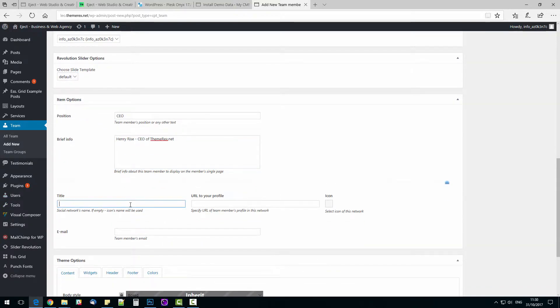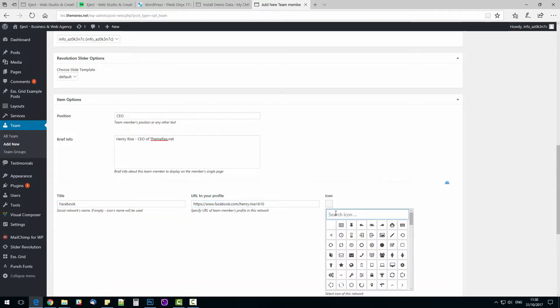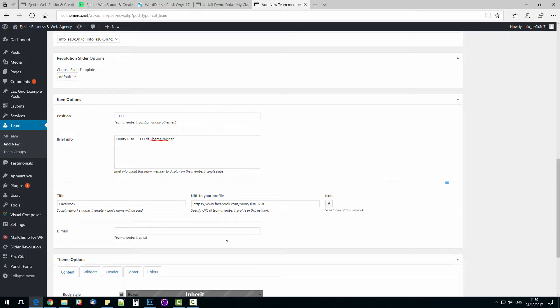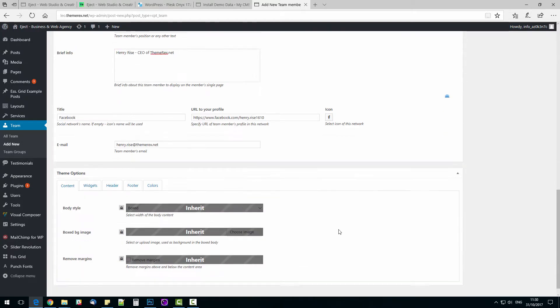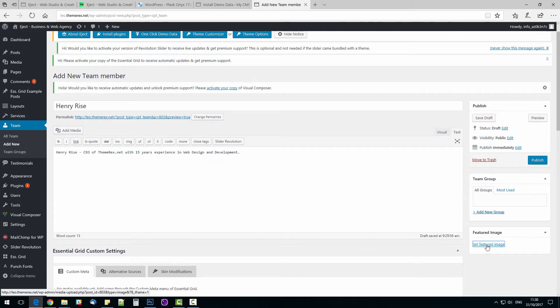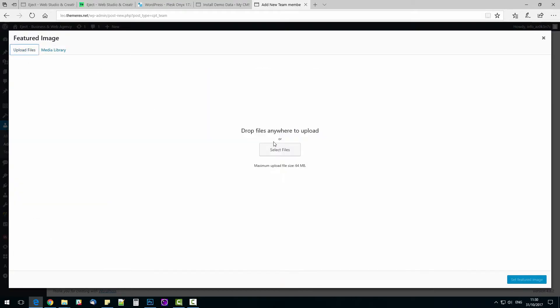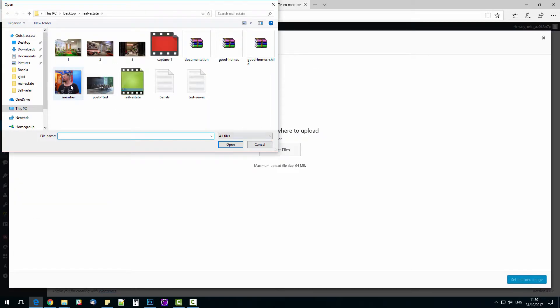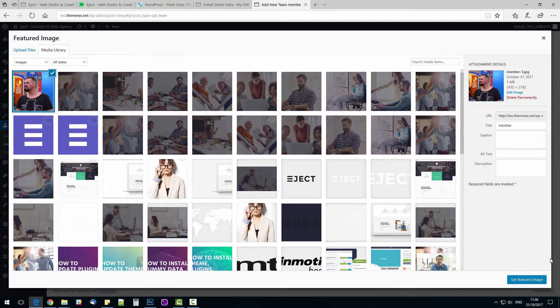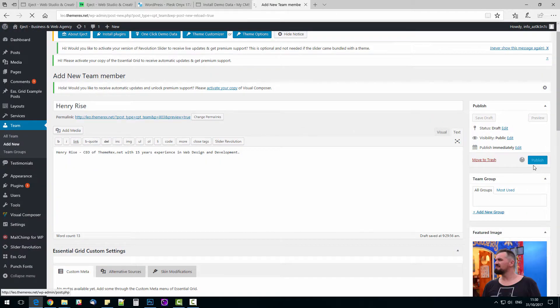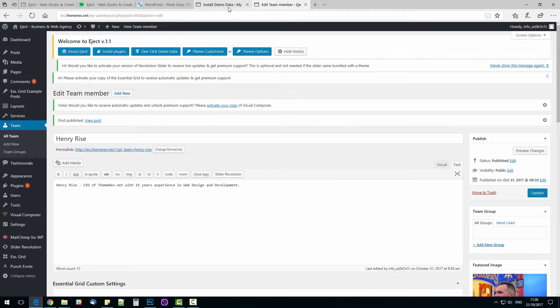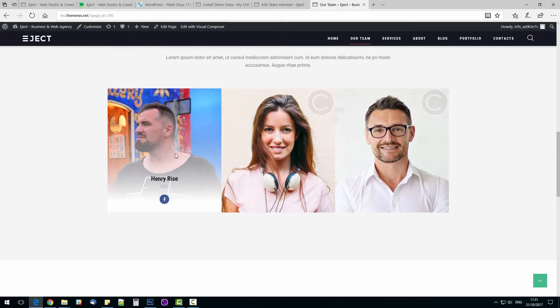Now let's add his Facebook page. Add Facebook to the title field. URL to his Facebook profile. And choose the proper icon. Add the team member's email address and add the photo by pressing Set Featured Image. Now we are ready to publish our team member. Let's check the page. The team member and all the info has been added successfully.